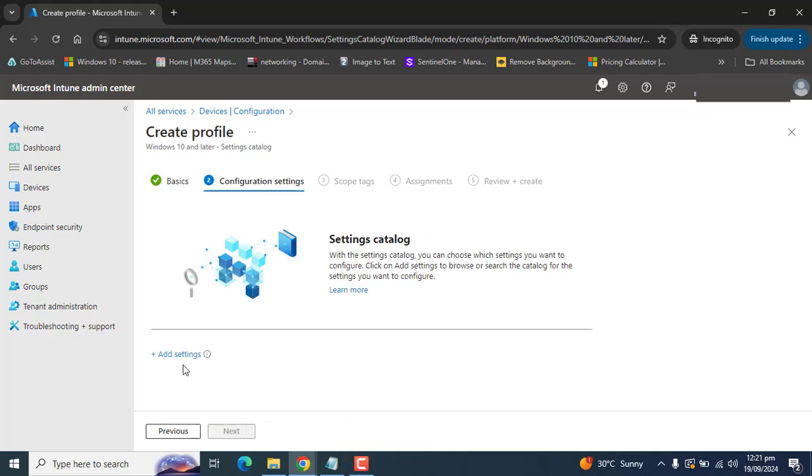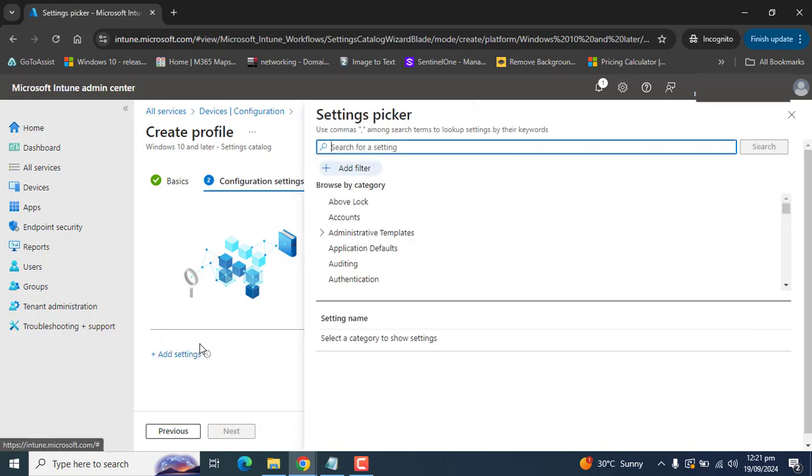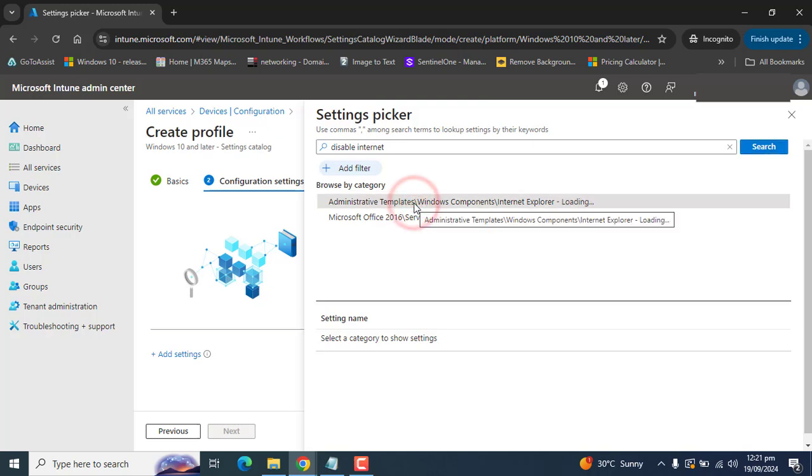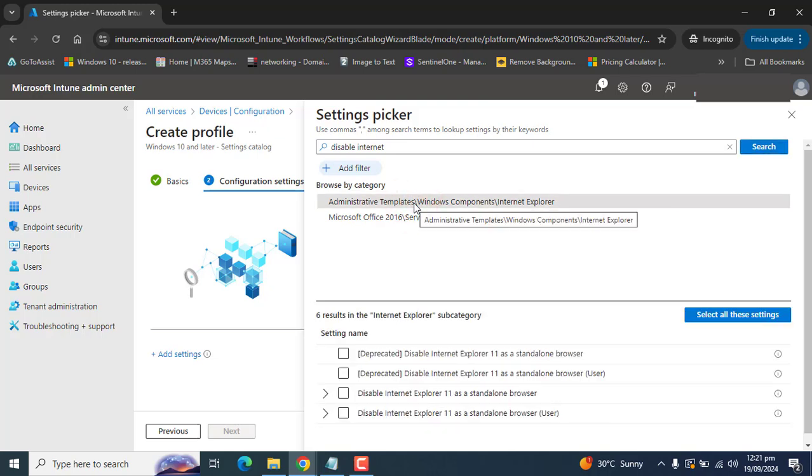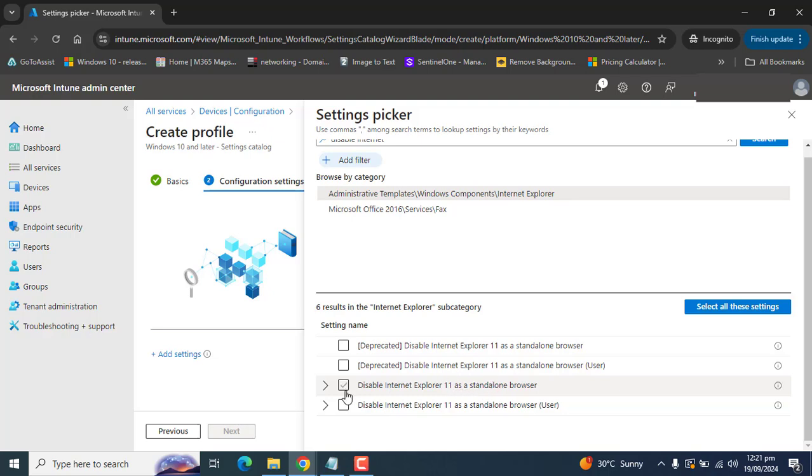In the configuration settings, go to Add Settings. In the settings, search for Internet Explorer. This will take us to Administrative Templates, Windows Components, and Internet Explorer. Here we need to choose Disable Internet Explorer 11 as a standalone browser.